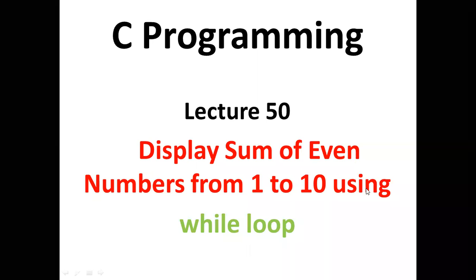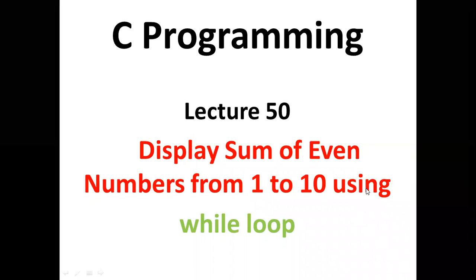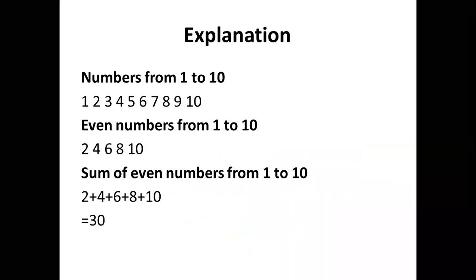Hello students. In today's lecture, we will learn how to display sum of even numbers from 1 to 10 using while loop.